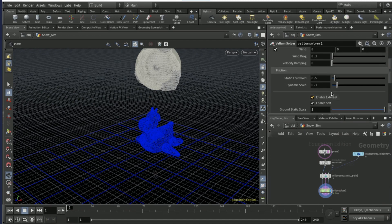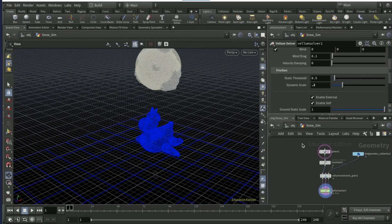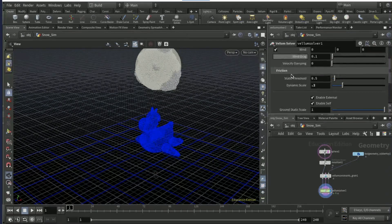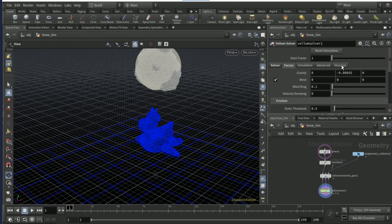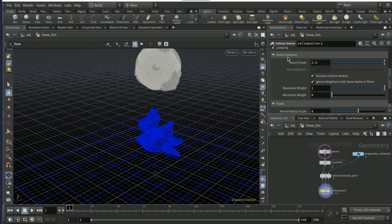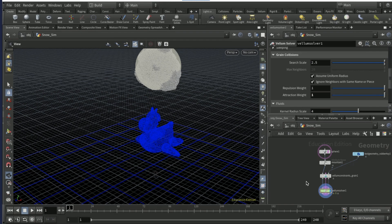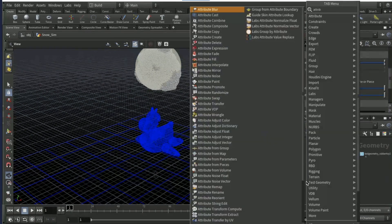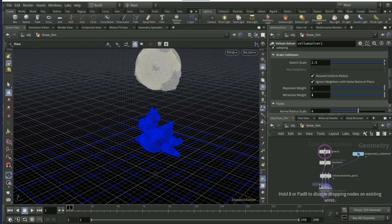Back on the vellum solver, set the sub steps to 3 and go to forces and set the dynamic scale to 0.2. Go to the advanced tab on the vellum solver, scroll down to grain collisions, set the repulsion weight to 1 and set the attraction weight to 1.